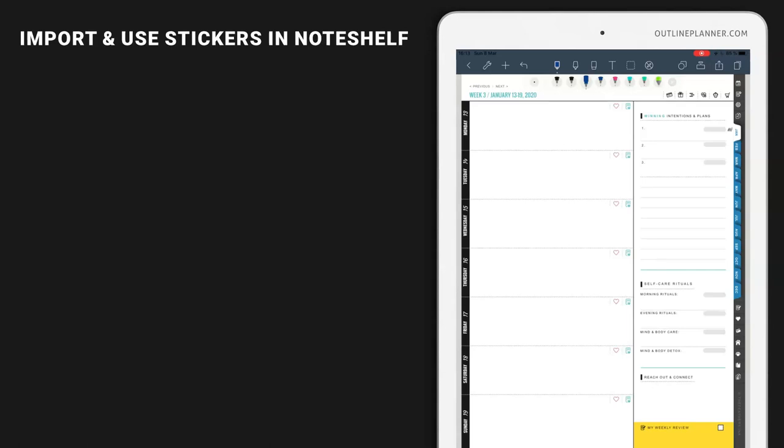Now I'm going to show you how you can download digital stickers from my shop and how you can import them to Noteshelf.